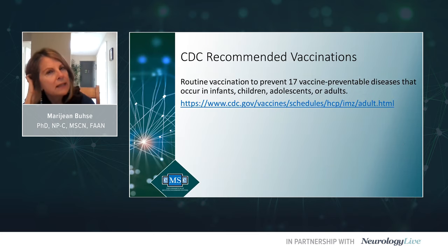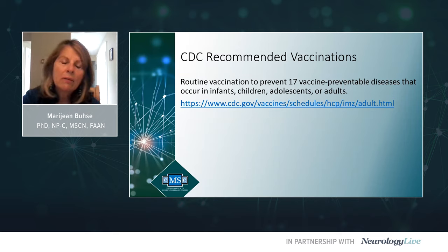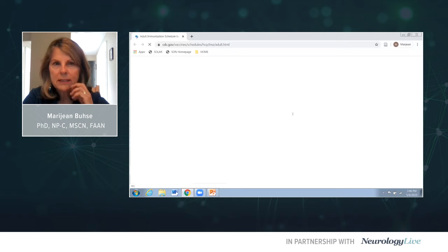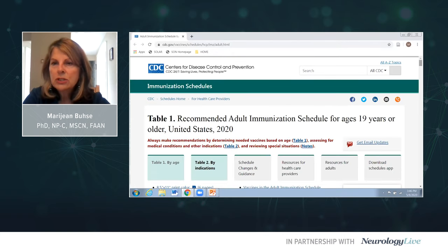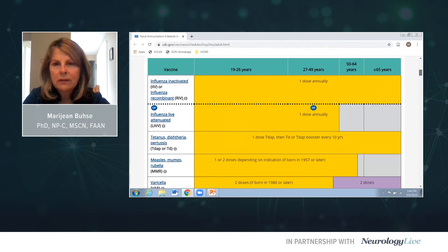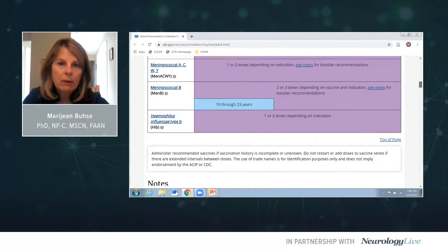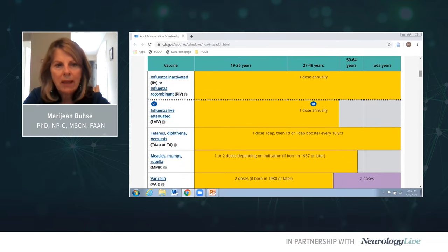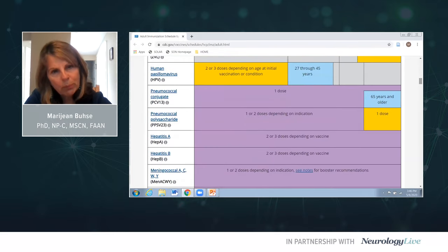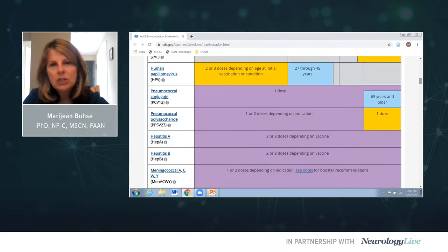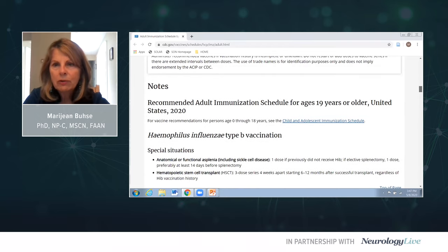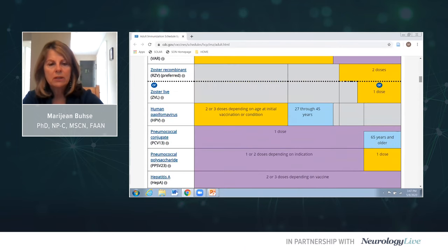Here are the CDC-recommended vaccines. On the CDC website for vaccine schedule for ages 19 and older, all recommended vaccines are listed. Those in yellow are strongly recommended, and those in purple are dependent upon age and other factors. The CDC is very clear about which vaccines we should get.